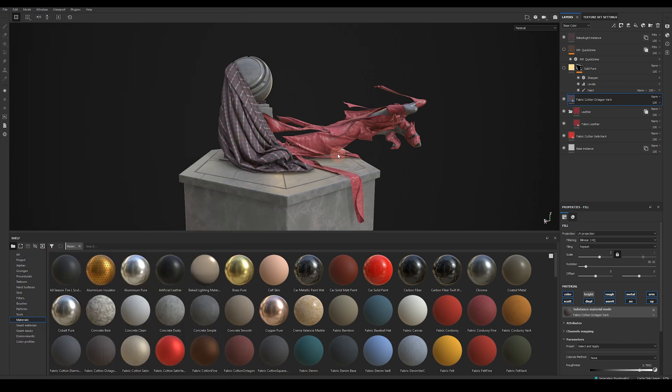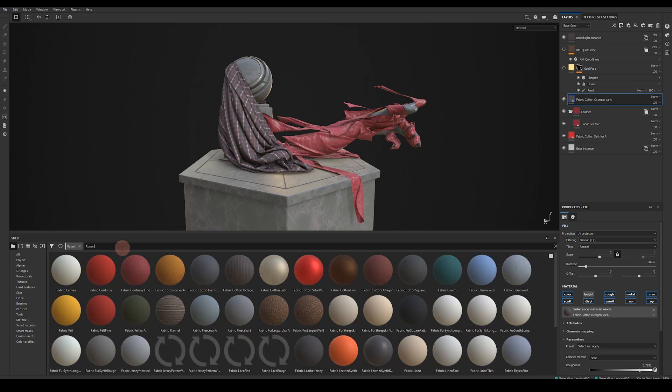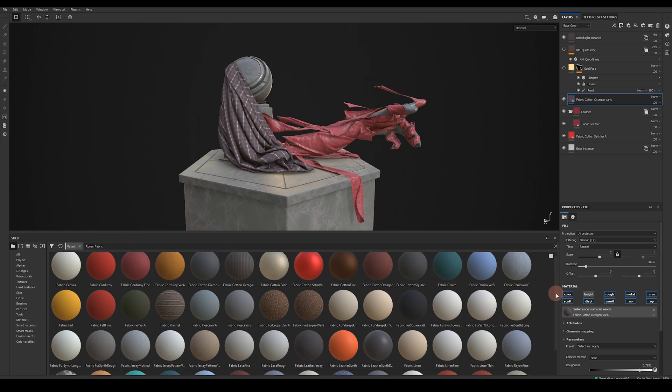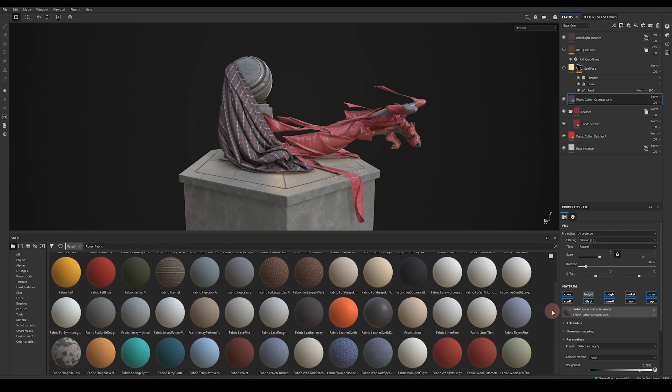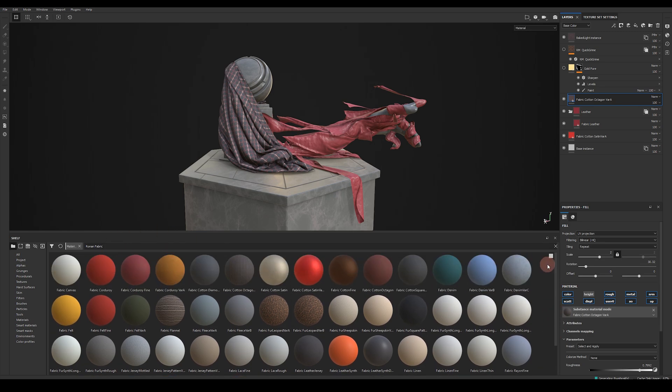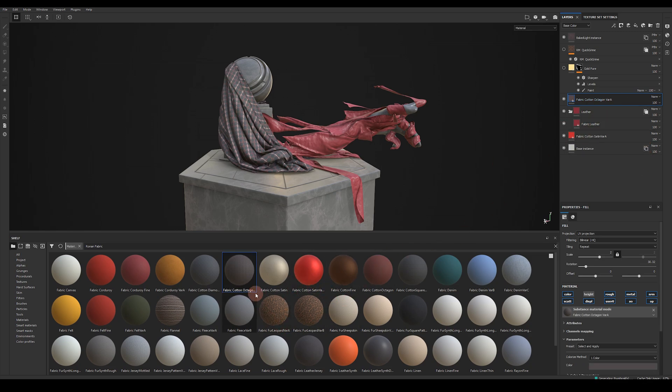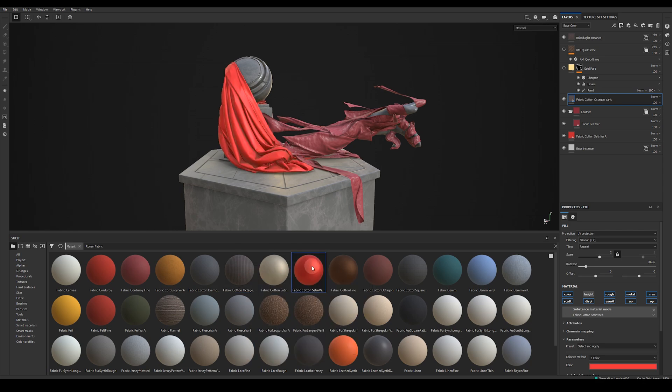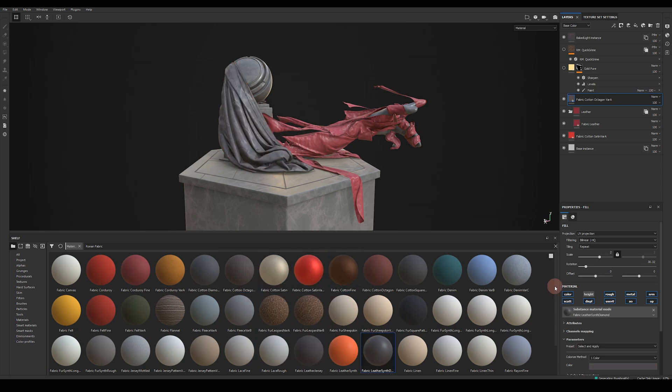Once you've restarted Painter so that the fabrics will start to appear on your shelf you can search for Ronan Fabric and this should highlight all the 56 fabric materials in the pack. To apply the materials just drag them onto your layer stack and from here you can quickly jump between the various materials included in the pack. I've tried to include a nice broad range of fabrics to suit your needs.